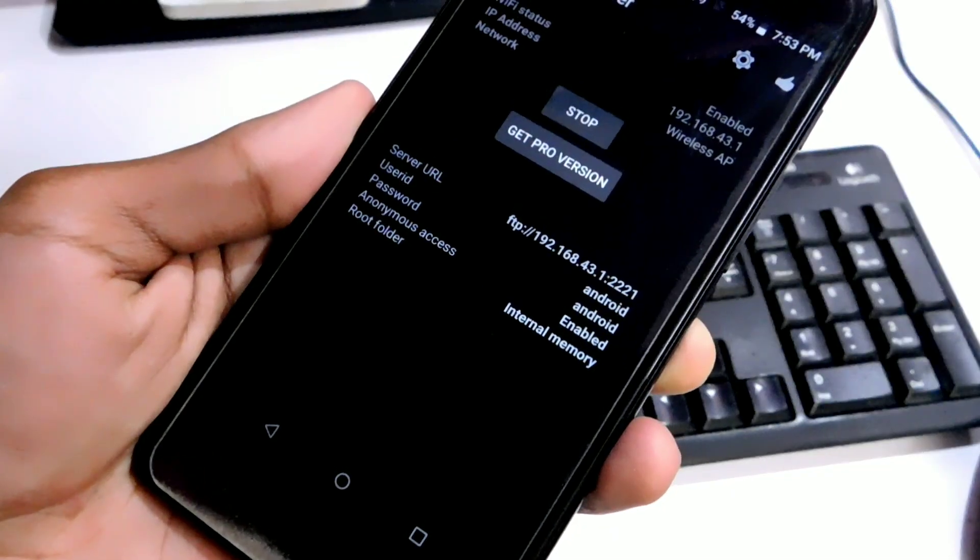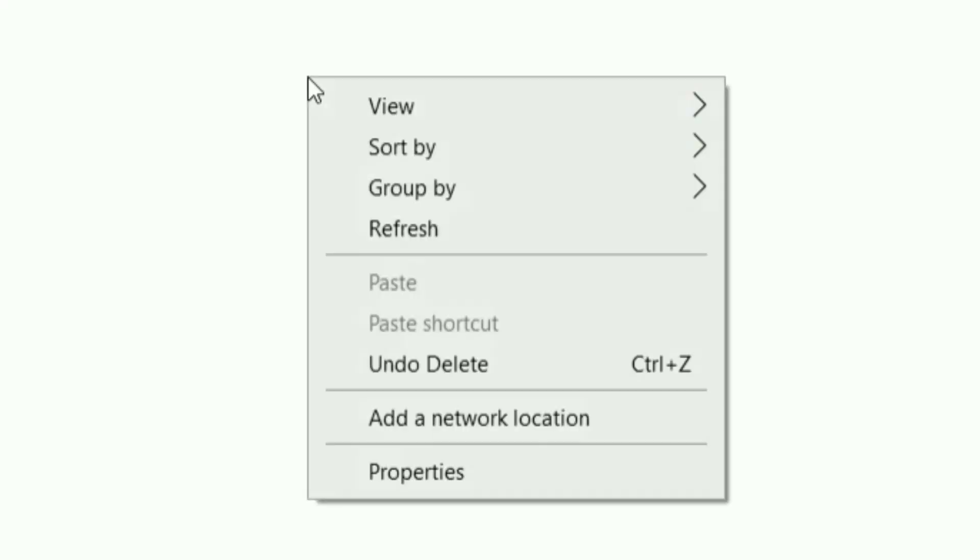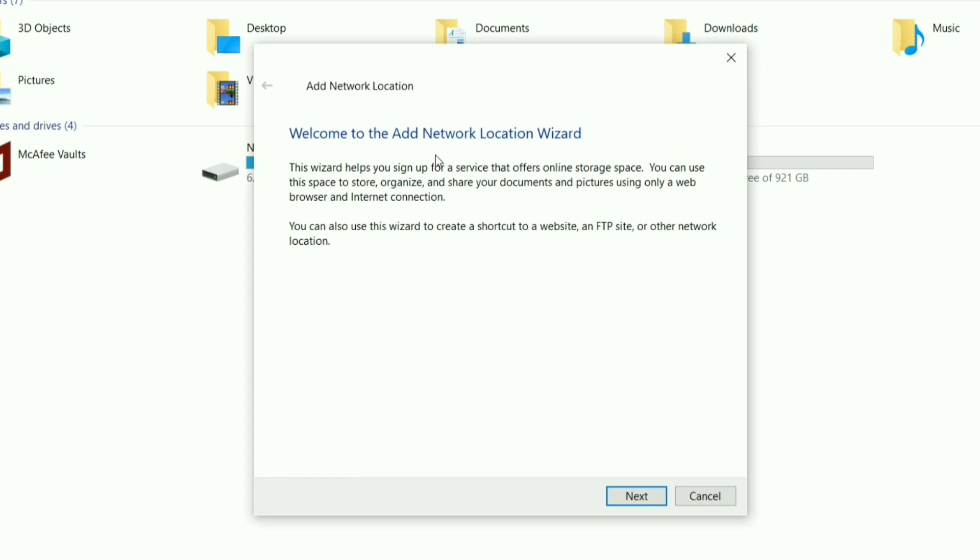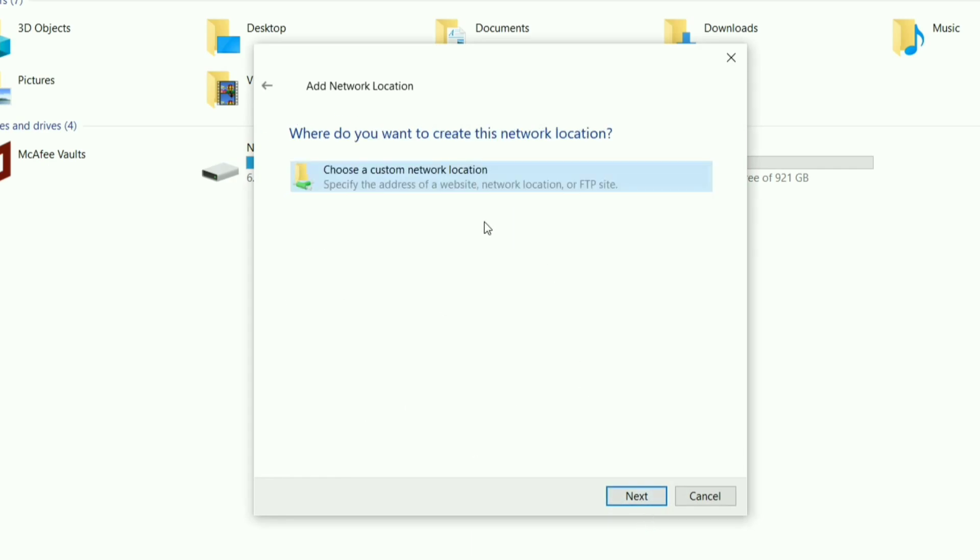Now go to my computer, right click and click on add a network location. Once you click it, this window will pop up. You have to click on next. Then click next again.